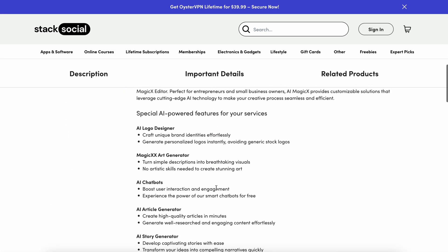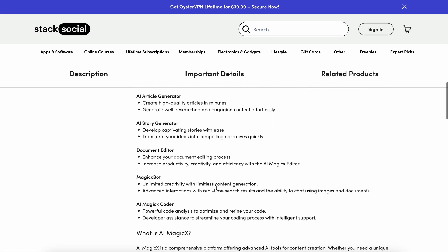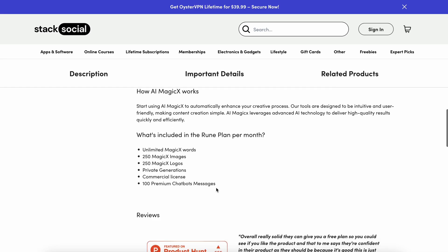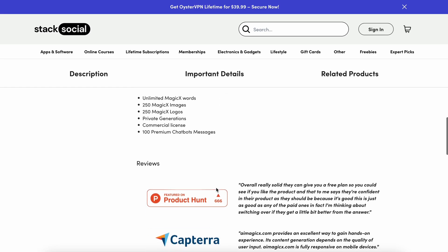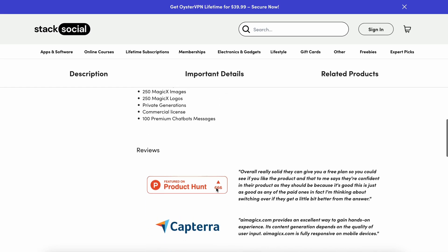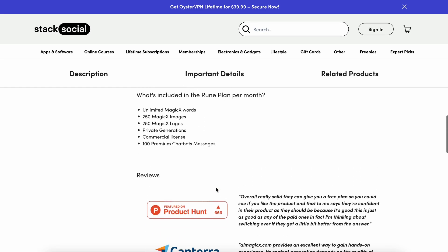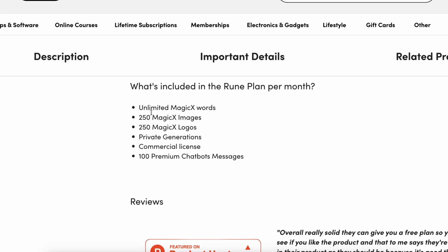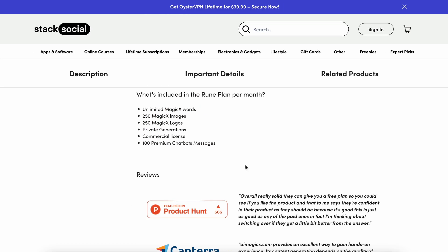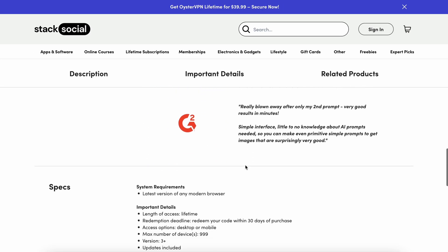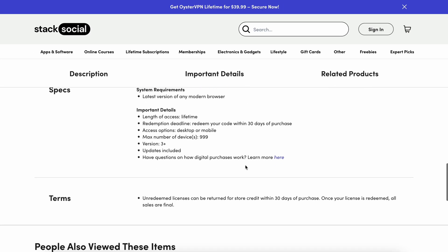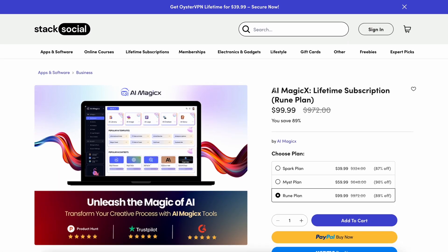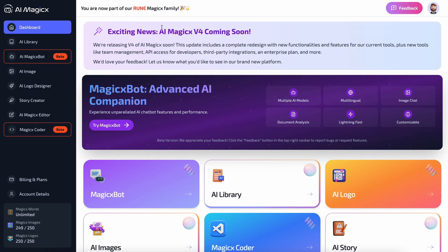You get unlimited generations and almost everything else, meaning you just pay $100 once and get access to all the latest features for a lifetime, which is incredible. I think this is really cool and you guys should definitely start using it. I'll provide the link in the description. They're also going to release version 4 of AI Magix soon.